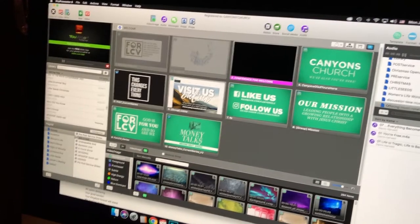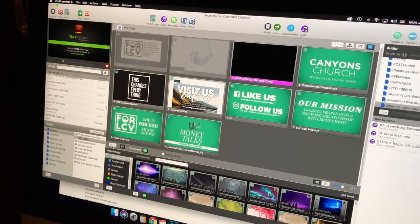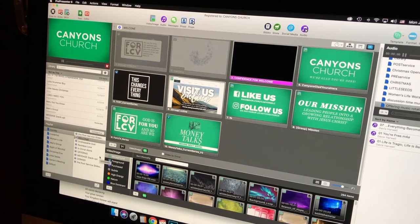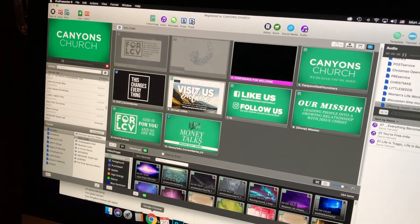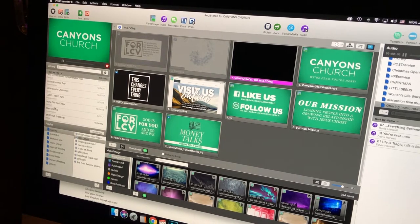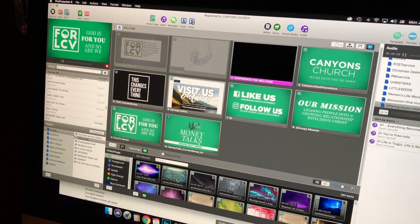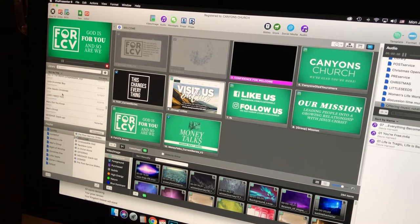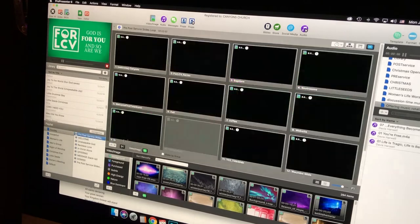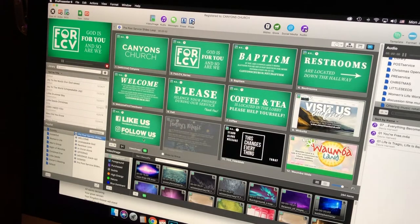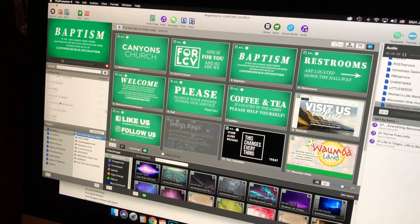Hello, this is Tyler and this is how to make a new slideshow for a new song. This week we are making a slideshow for a song called Mighty Saviors by Elevation. This is in ProPresenter, so open up ProPresenter — it might take a minute — and this is kind of what you're going to be looking at right when it opens up.